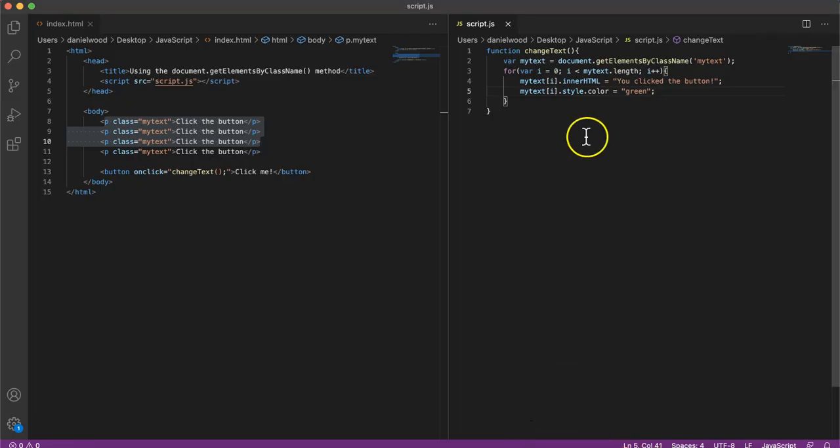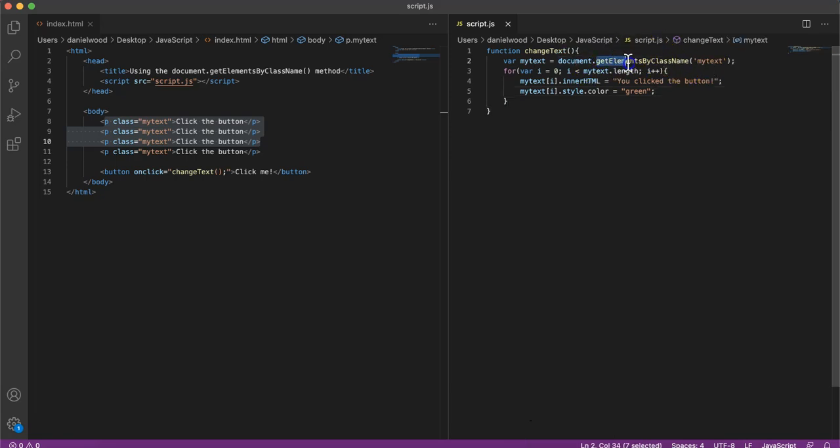So that is how we can use the getElementsByClassName method in JavaScript. That's it for this video. Thanks for watching.